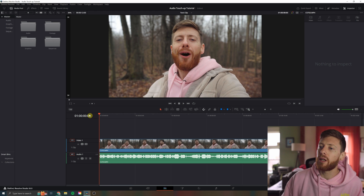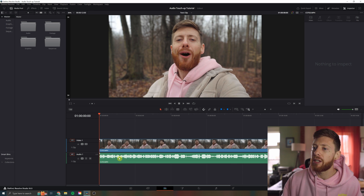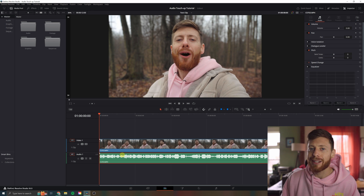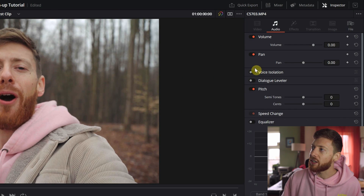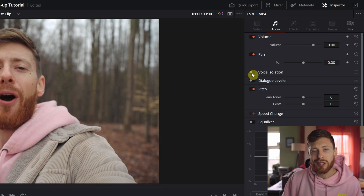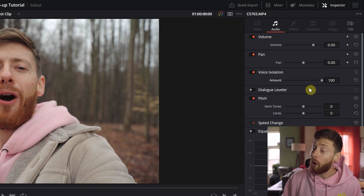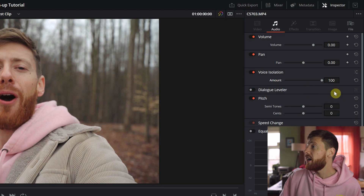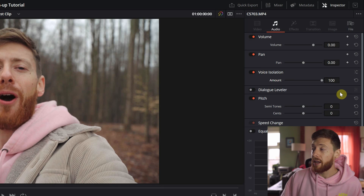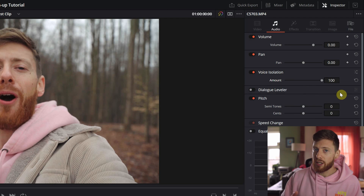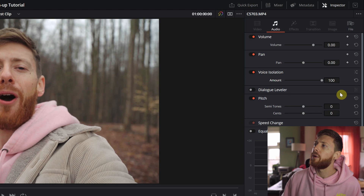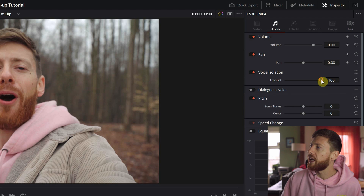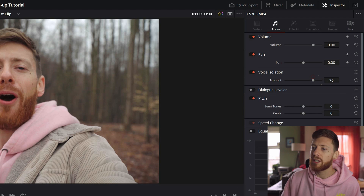First things first, we're gonna come down here and make sure our audio track is selected. And we're gonna start with this voice isolation tab up here. We're just gonna click the button and it's now on. It's at 100% — you can adjust the dial. I find that 100% is a little too much, but we'll bring it down to maybe 74, 75 — it doesn't matter.